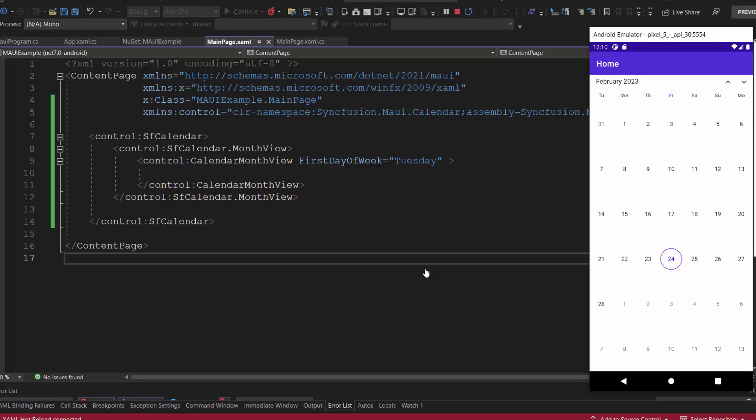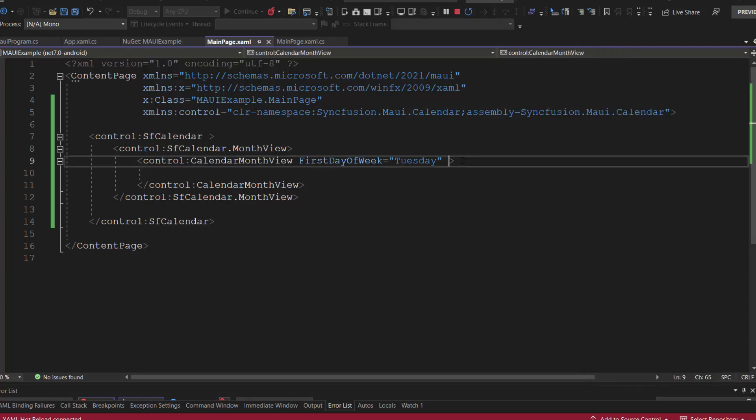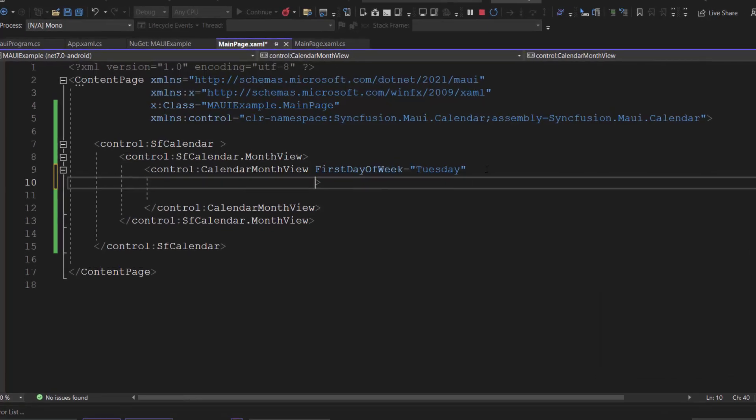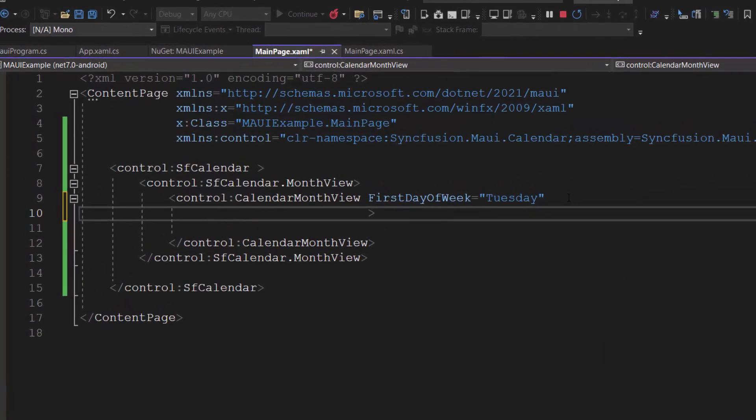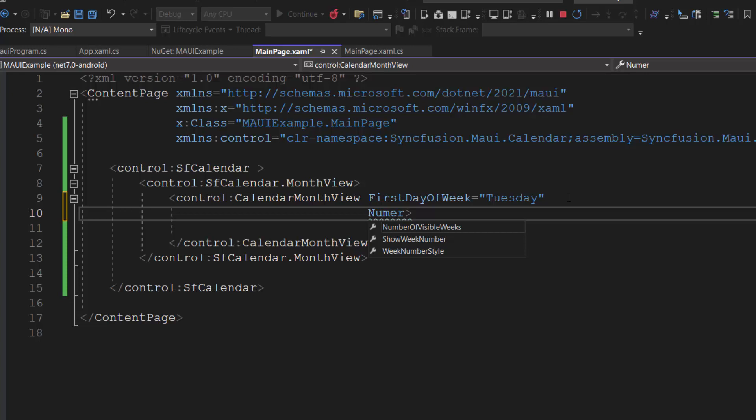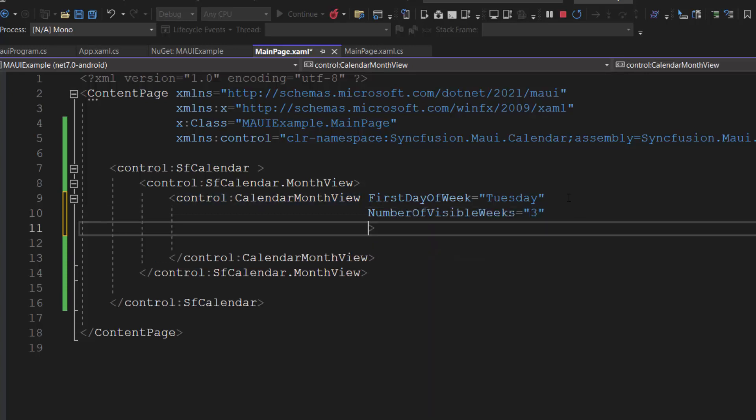Next, I will show you how to set custom number of visible weeks in the month. To demonstrate, let me add the number of visible weeks property and set its value to 3.